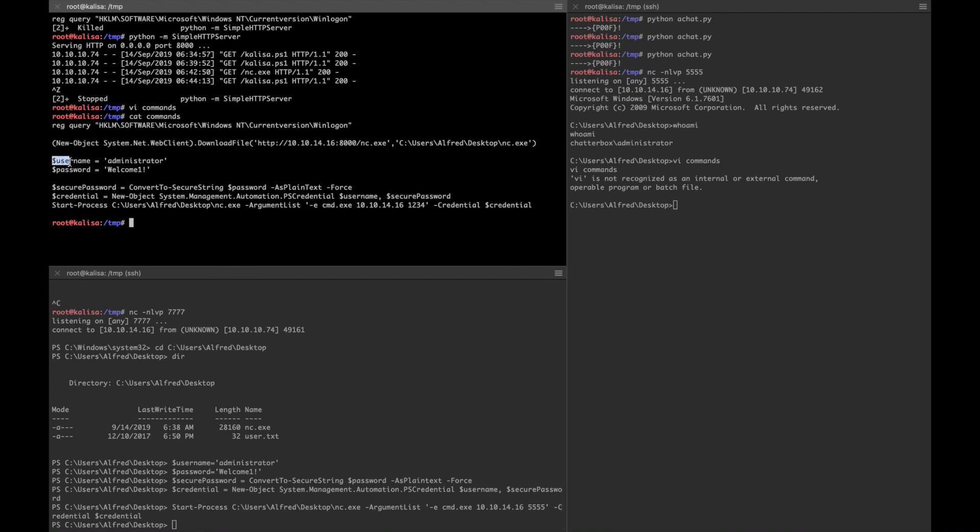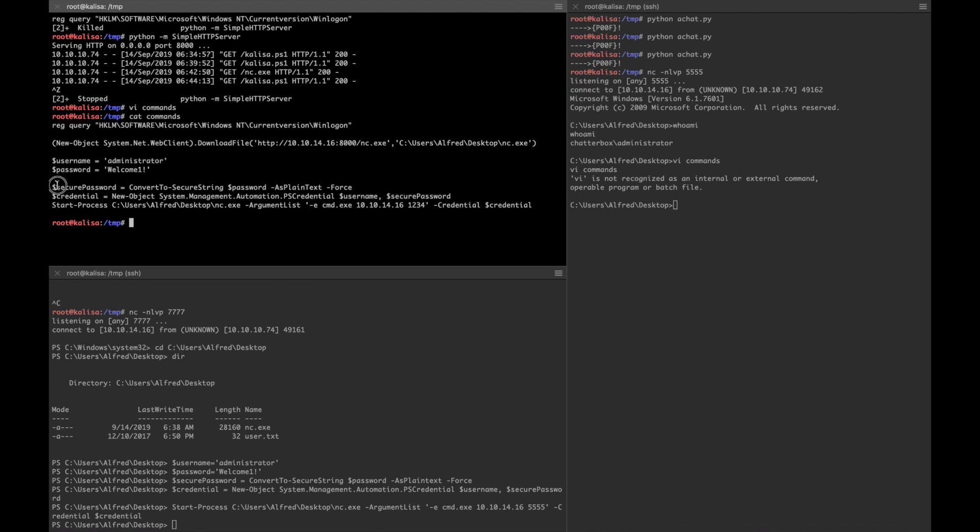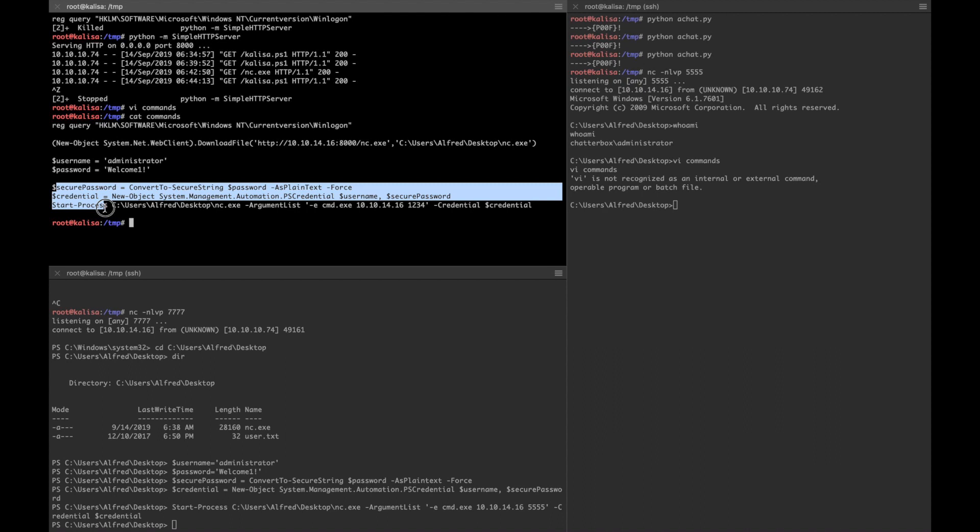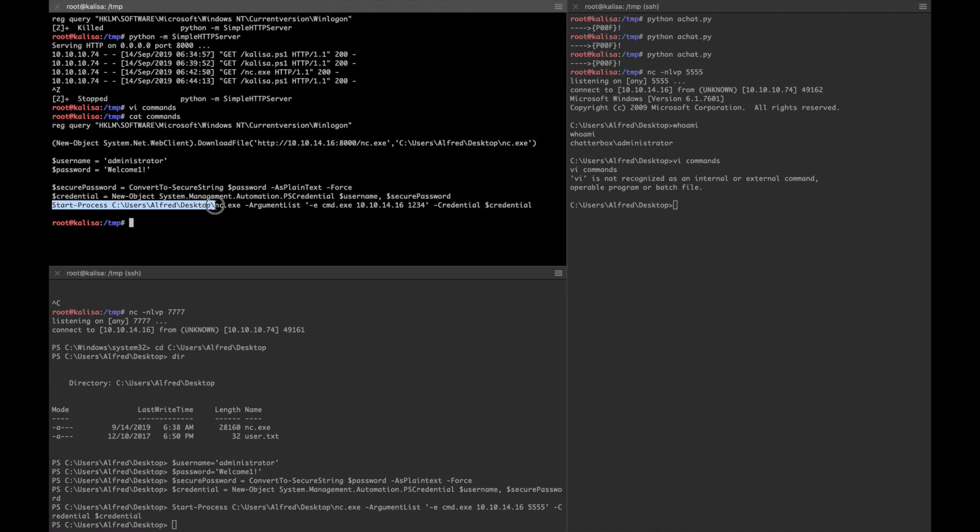Then I stored the credentials using a password in some variables and converted the password in a form that I can use later with this command Start-Process.